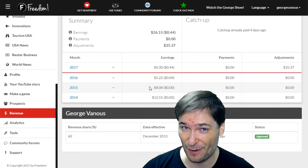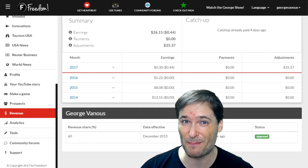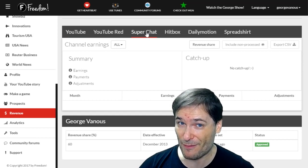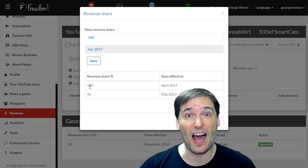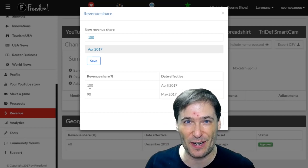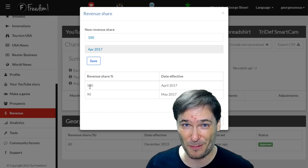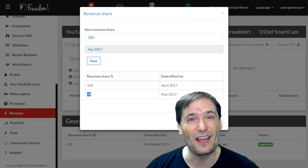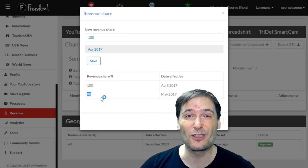And the Revenue page, which is very important to many of you, lists all of your earnings for the lifetime of your partnership with Freedom. Go to the Super Chat tab in order to set your own revenue share for Super Chat earnings by clicking Revenue Share. By default, it's 100%, which means you get 100% of all your Super Chat earnings — we take nothing. But you can volunteer to give Freedom a portion of your Super Chat earnings by entering something less than 100%, like I did here. This means I'm giving 10% of my Super Chat donation-based earnings on YouTube to Freedom.